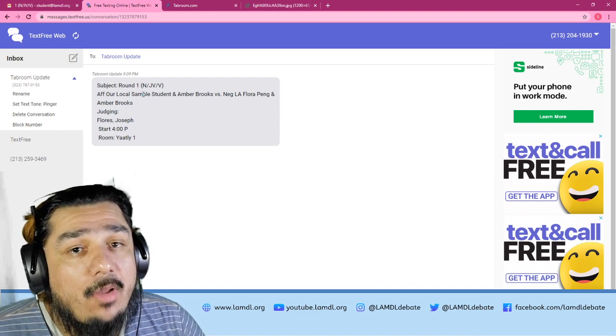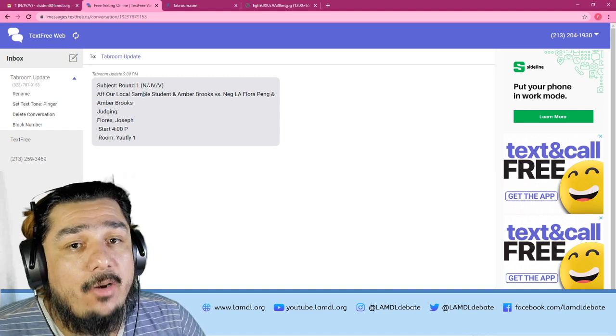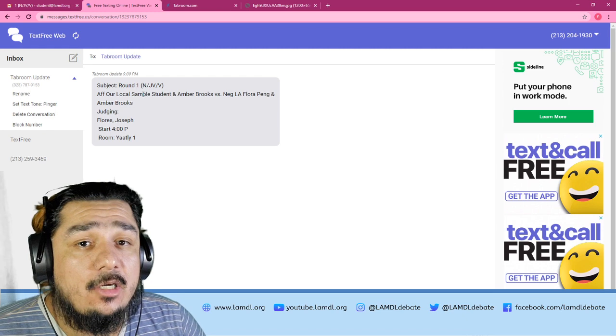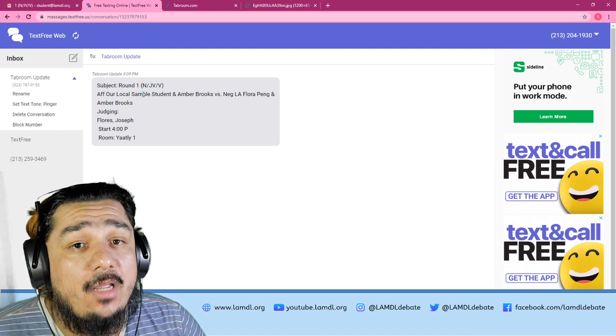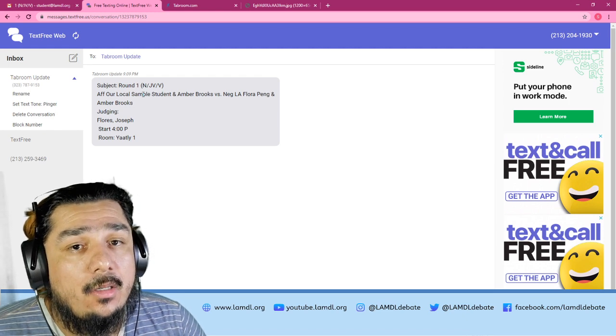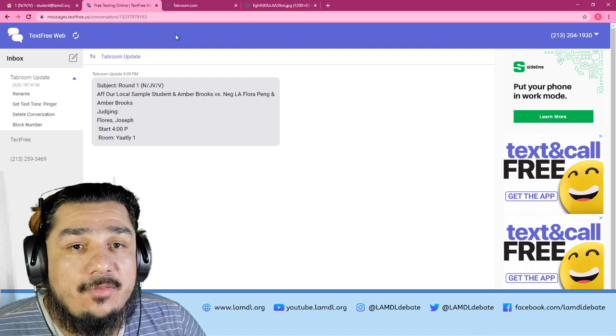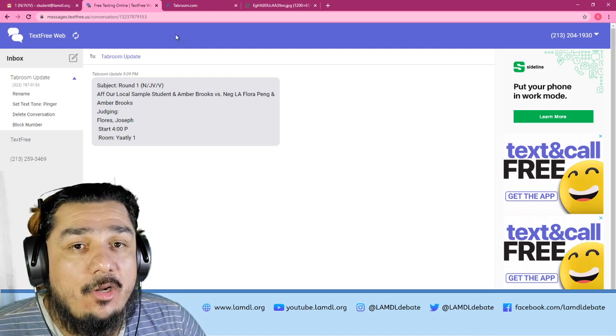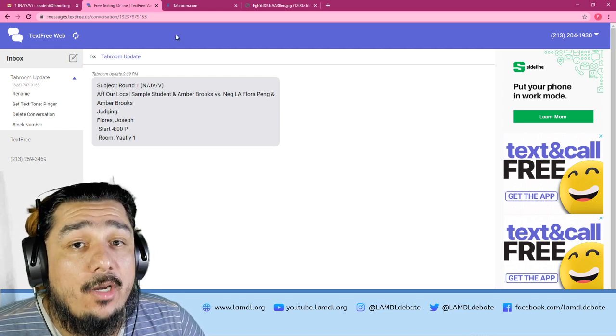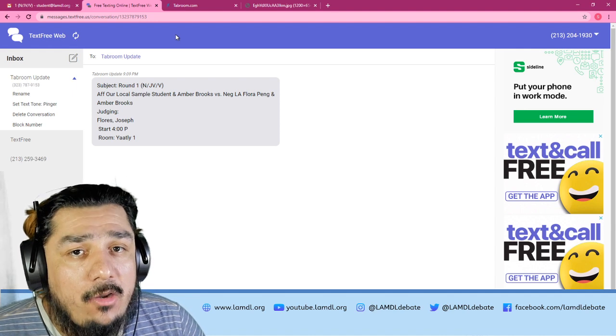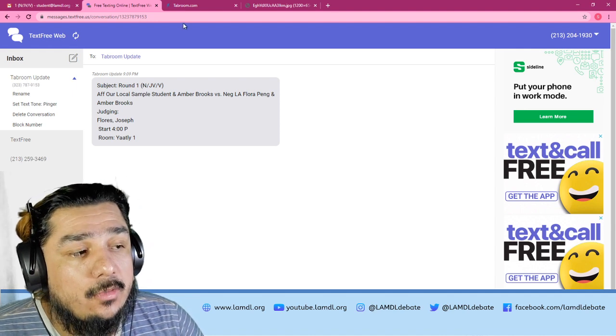Generally, I will aim to have pairings out at least 30 minutes ahead of the round, if not earlier. So now you've received your notifications for where to go — how do you actually get into the room?